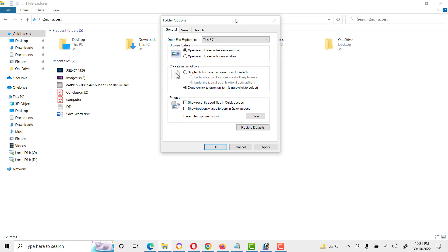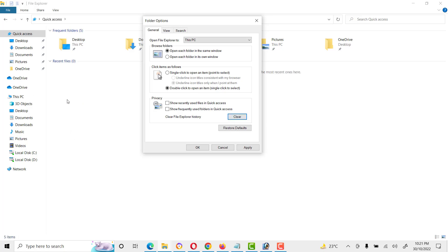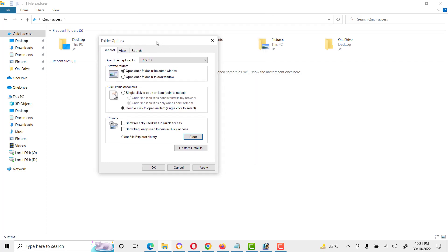We can also clear this here. Now you can see the recent file history will be cleared. So this is the main step how we can disable Quick Access in Windows 10 and clear privacy.